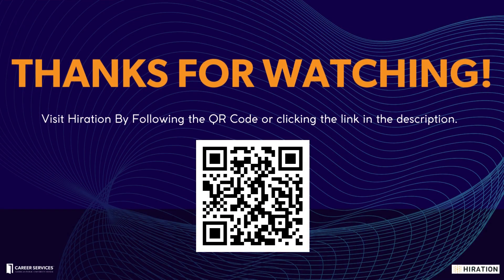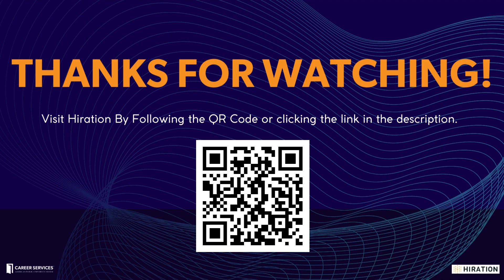Thank you so much for watching our video today on leveraging Hiiration for your resume. Be sure to visit our other two videos, Leveraging Hiiration for a Cover Letter and Leveraging Hiiration for your LinkedIn profile.